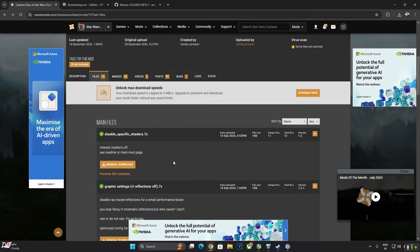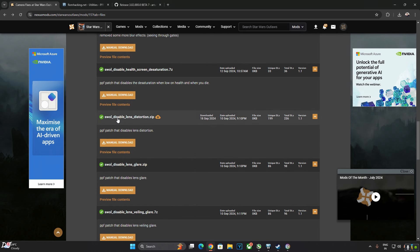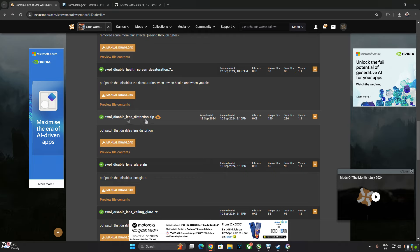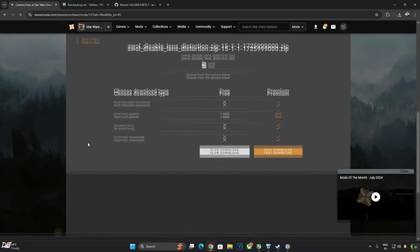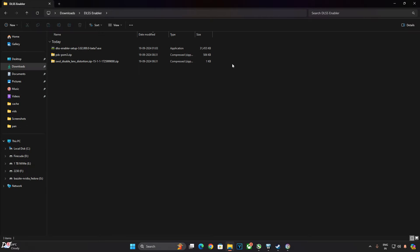We need to download the PPF file corresponding to the game effect we want to disable — download the file from the NexusMods website, link in the description. You need a free NexusMods account to download anything from there. Click on Files and scroll down until you find 'SWL Disable Lens Distortion'. Click on manual download, then slow download. These are the three files we just downloaded.